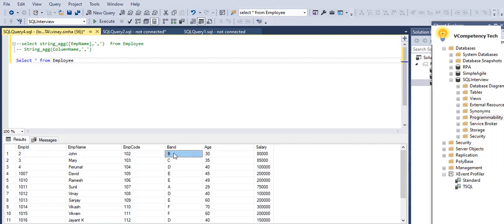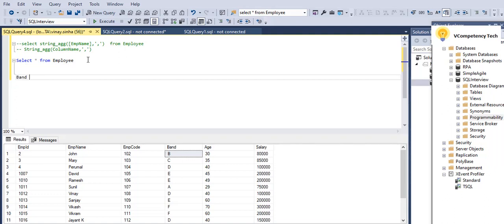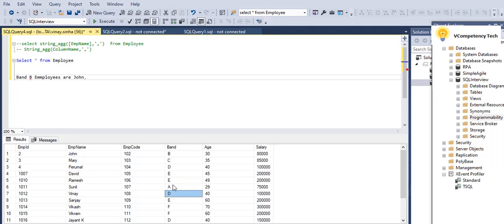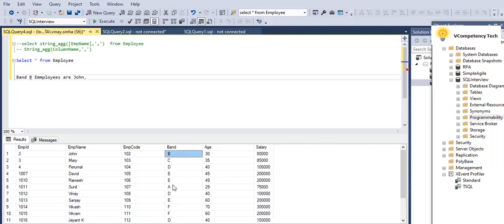Now we need to display that band B employees are, and employee names in a comma separated format. Like we need to display something like this: Band B employees are, and here we will display who are the B, J, O, H, A, H, and John comma. Let's see if any B is there. B is not there. Let's say we'll display C band. C employees are, so we'll say Mary comma.